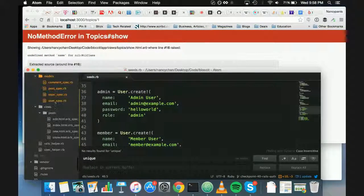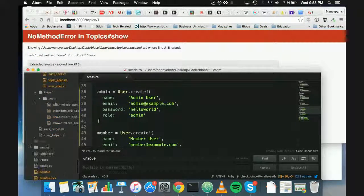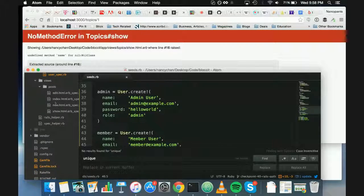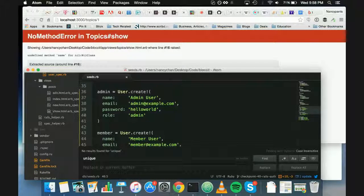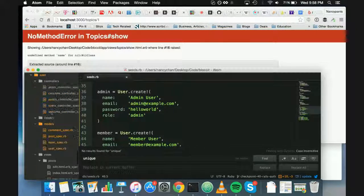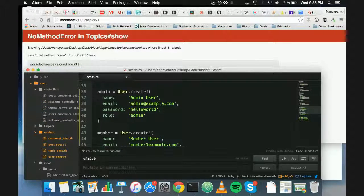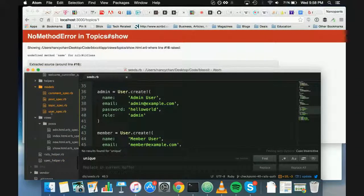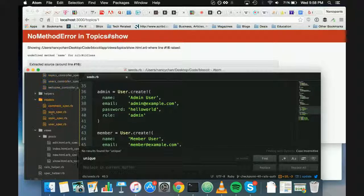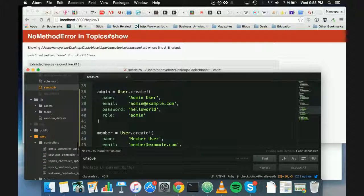Why don't we then just, so that's in what topic show? So why don't we go to the Topics Controller, and then we can hopefully see something from there.